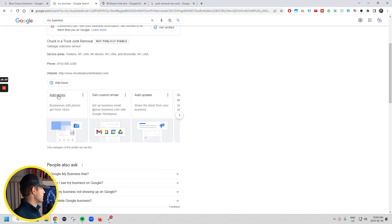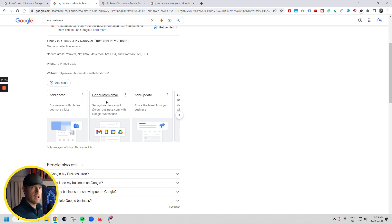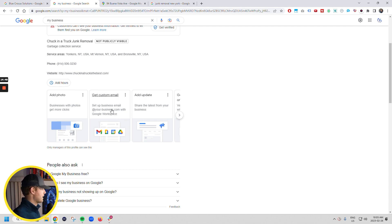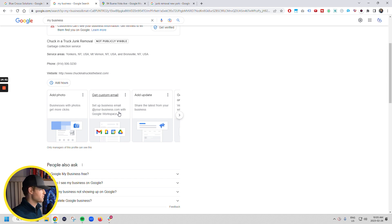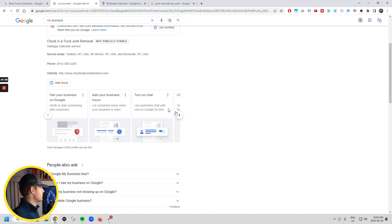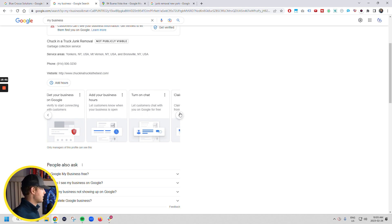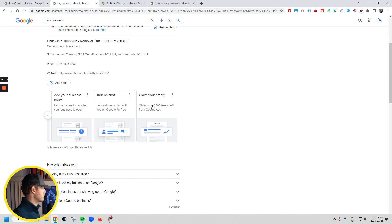So this is where you can add photos to the listing. This is where you can get a custom email. Would highly recommend that. If you're doing it, it just sets it up through Google. So it'd be Chuck at Chuck in a truck is the best junk removal.com, whatever our domain was. You can share posts here. This is where you verify it. This is where you add your hours, get your chat set up, all that stuff, right?